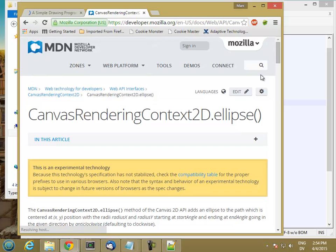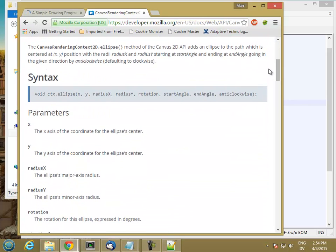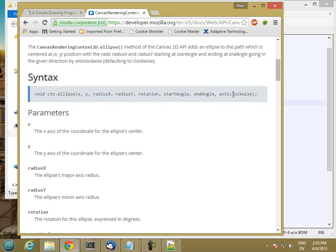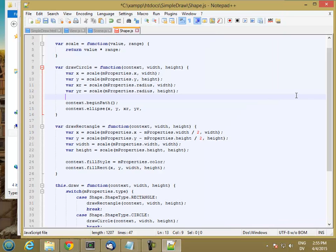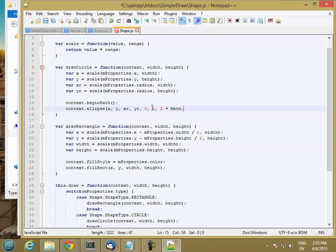And so here are the parameters. So x, y, x radius, y radius. Then rotation, which is going to be 0. Start angle is 0. And end angle is going to be 2 pi. And then anti-clockwise, I don't really care about. So we'll go rotation is 0, from 0 to 2 times Math.pi and false.